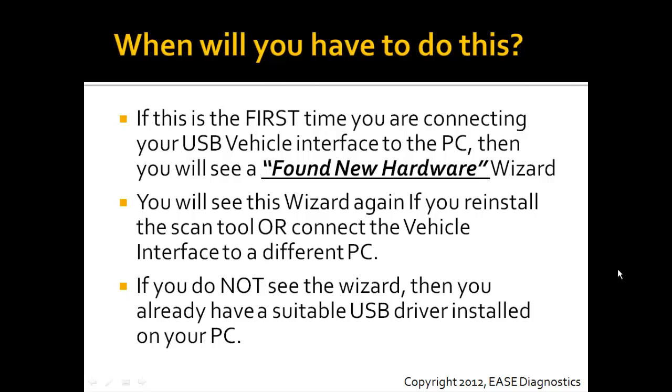When will you have to install these drivers? If this is the first time you are connecting your USB vehicle interface to the PC you're going to be using the scan tool on, then you will see a found new hardware wizard appear. You will see this wizard again if you reinstall the scan tool or connect your vehicle interface to a different PC. If you do not see the found new hardware wizard, then you already have a suitable USB driver installed on your PC.